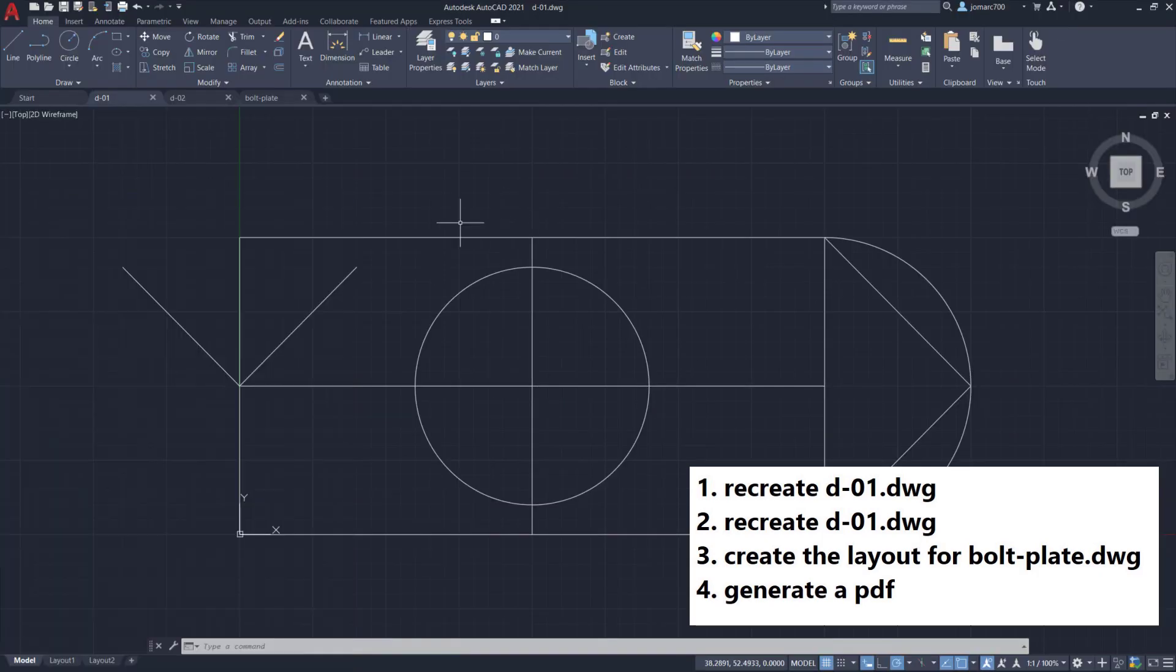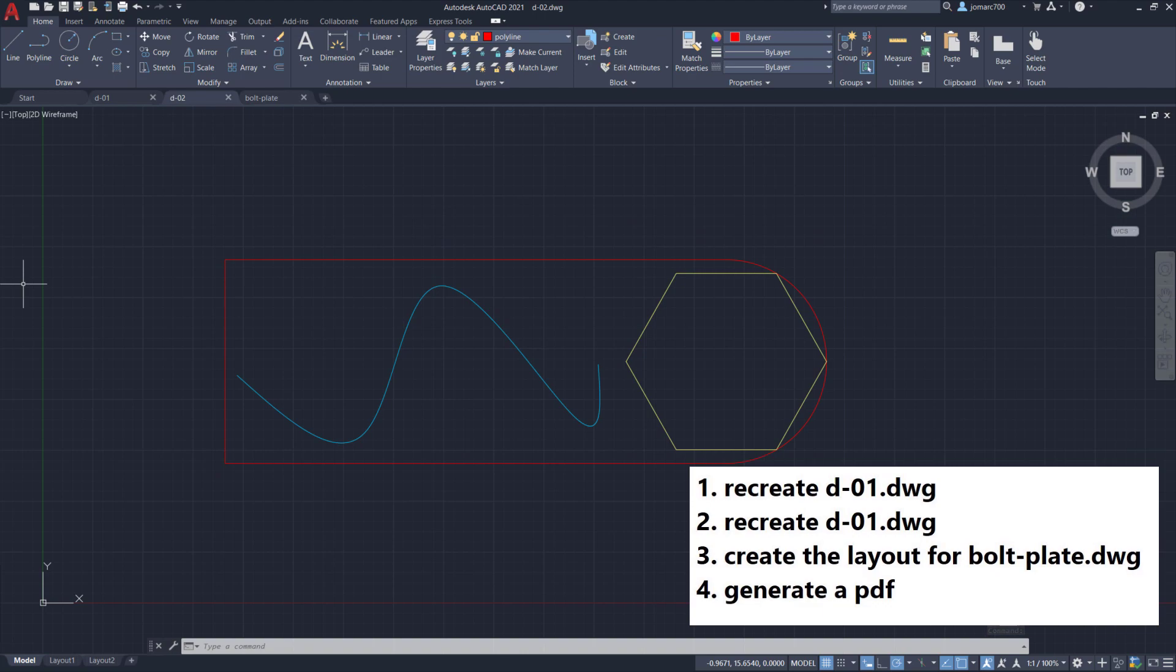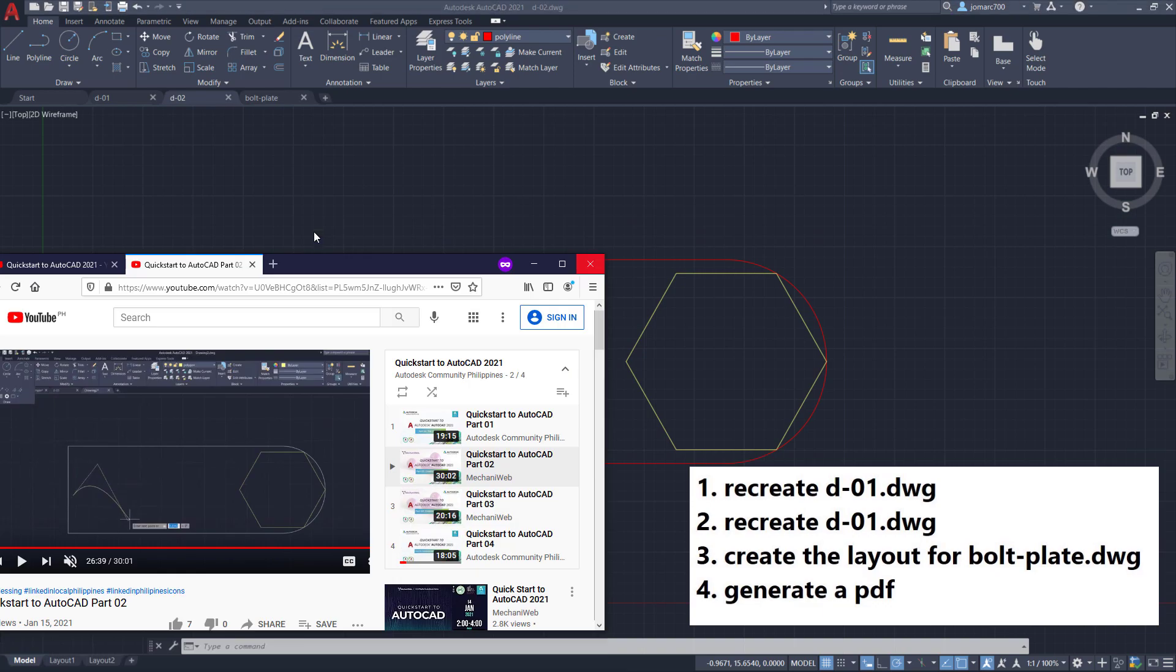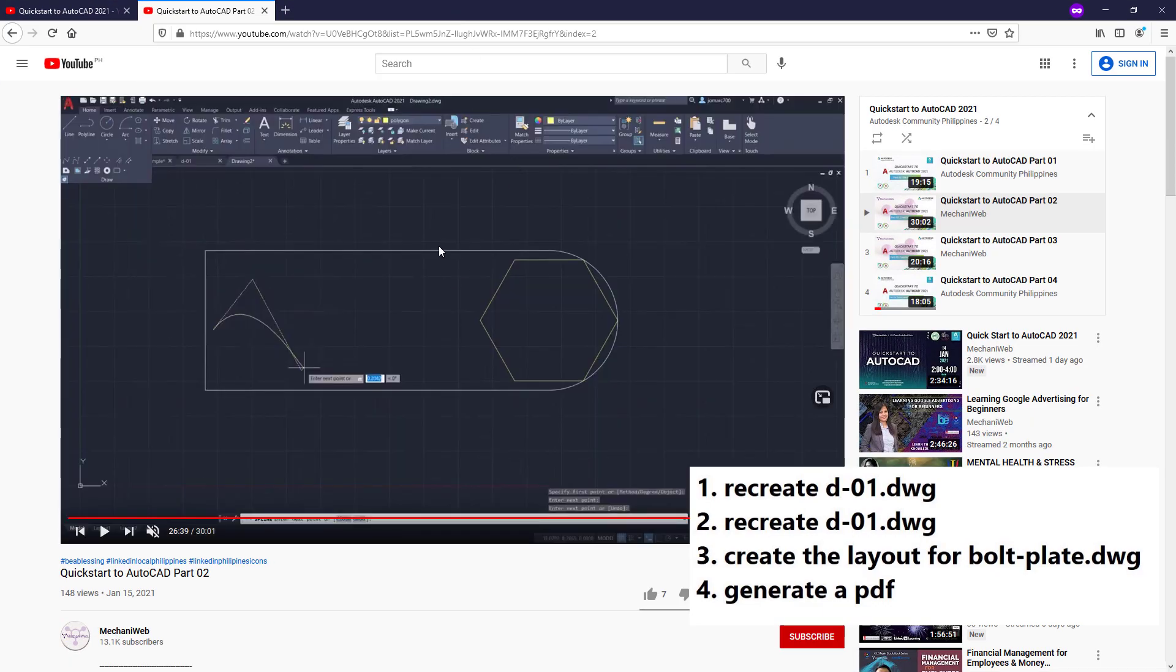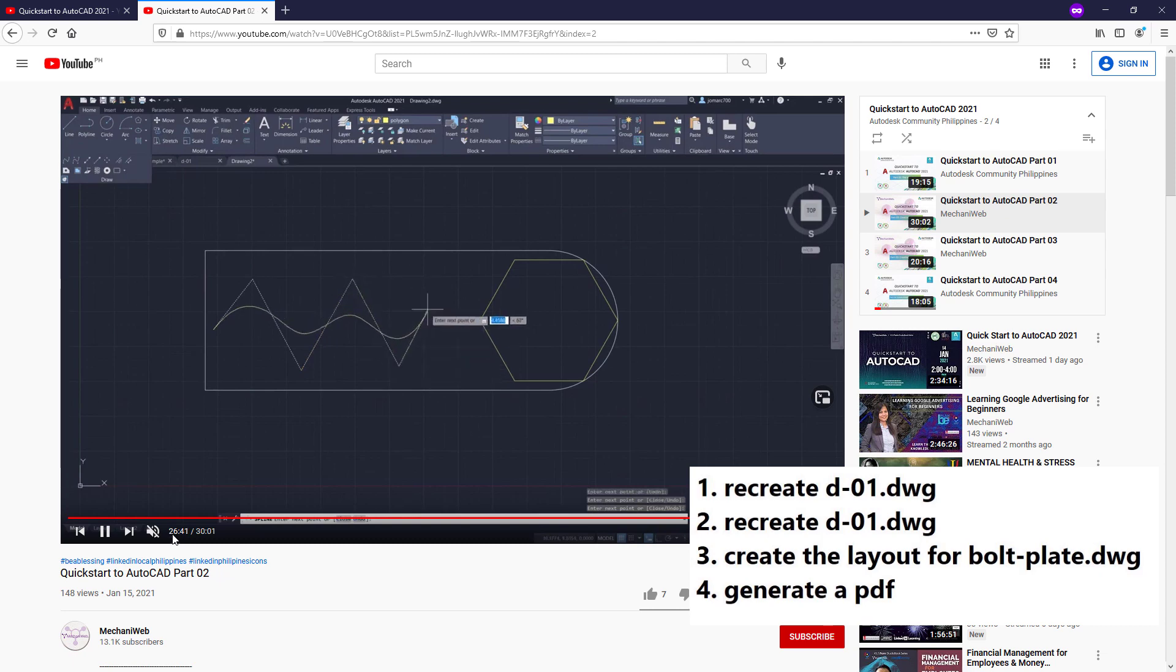Our second task is to recreate the d-02 drawing. Once more, the video on how to recreate this falls under QuickStart to AutoCAD part 02, around 26 minutes of this video. You need to share the dwg file for this.